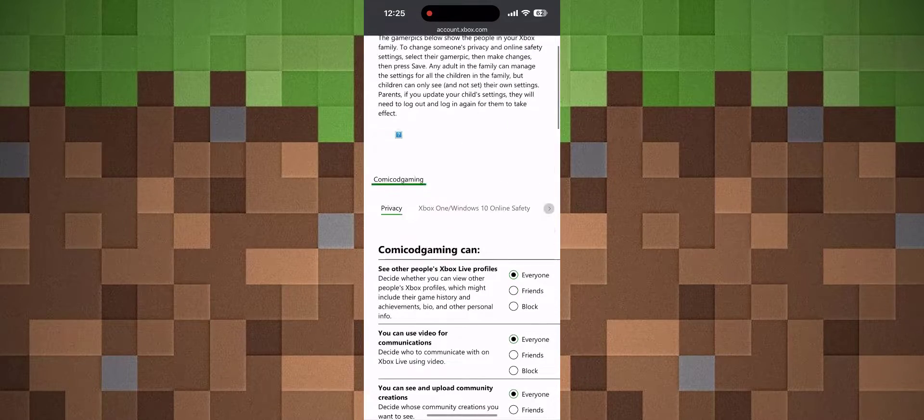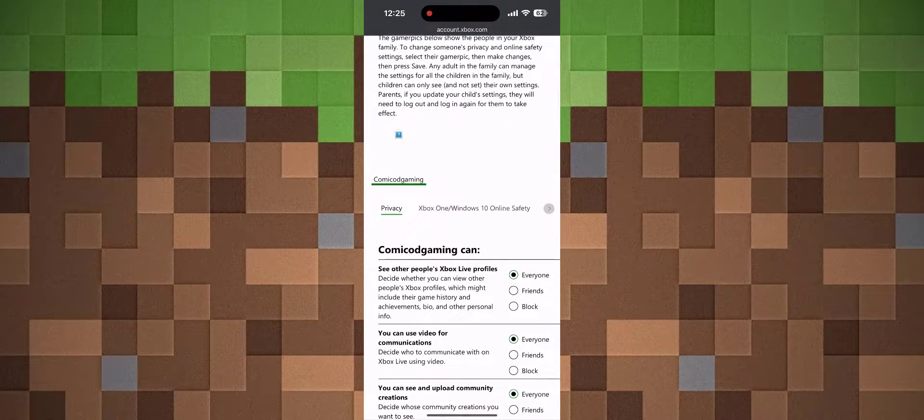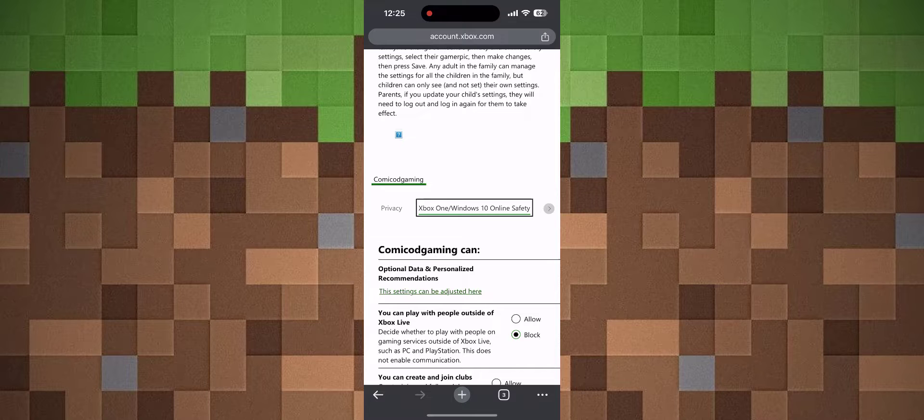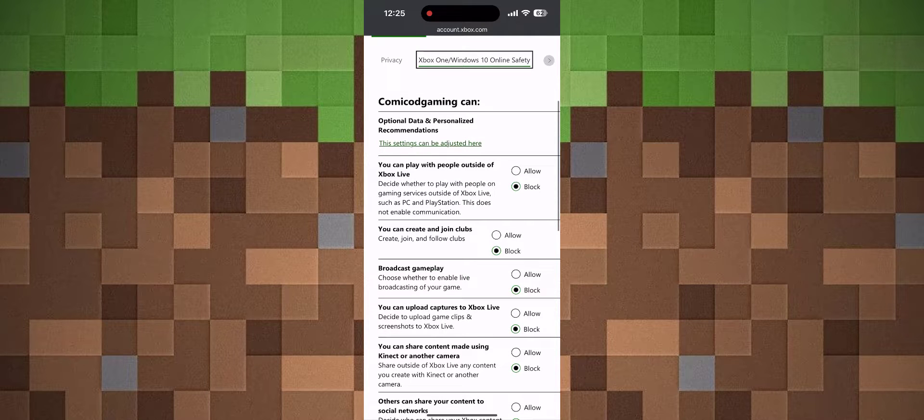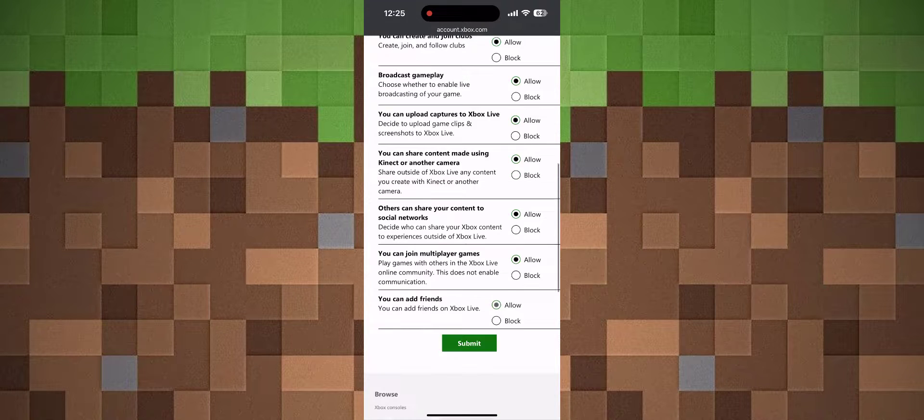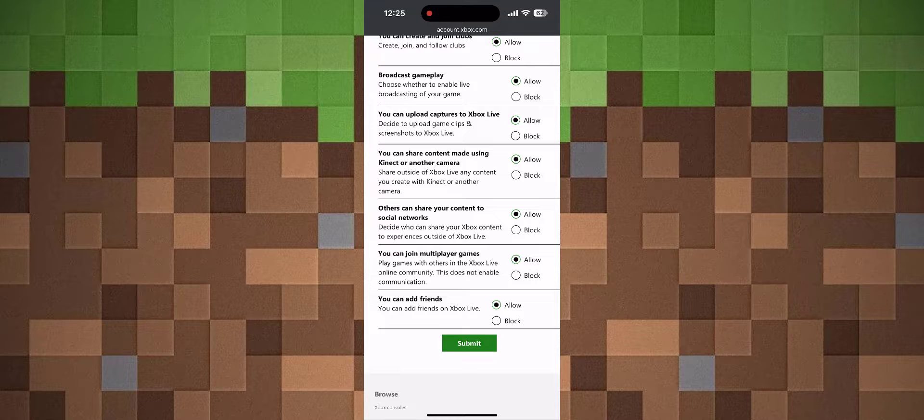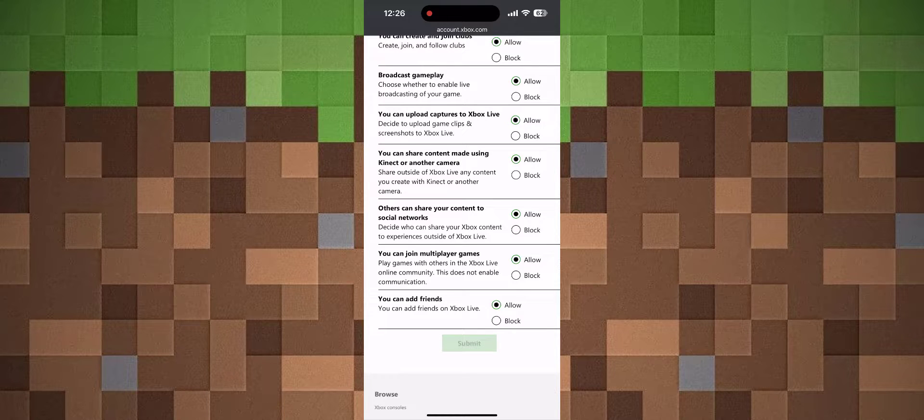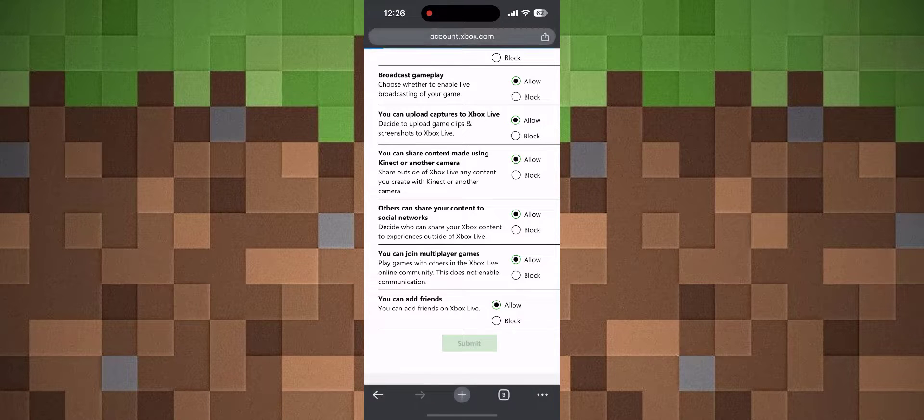Now head to the second tab, which is Xbox One/Windows 10 Online Safety. Here, everything should be set to Allow right away. Once you set everything to allow, hit the green Submit button. It should turn gray and the page should refresh.